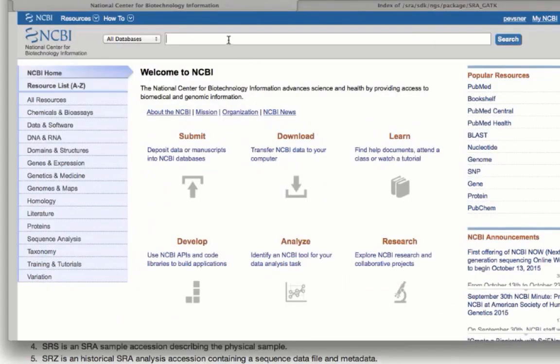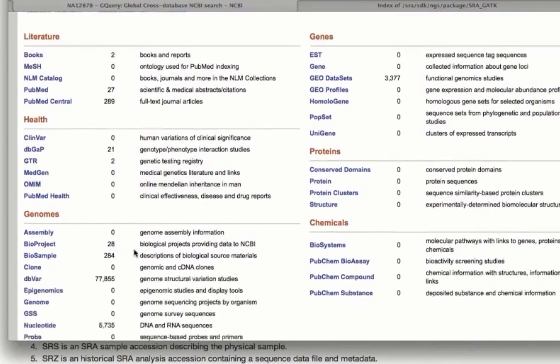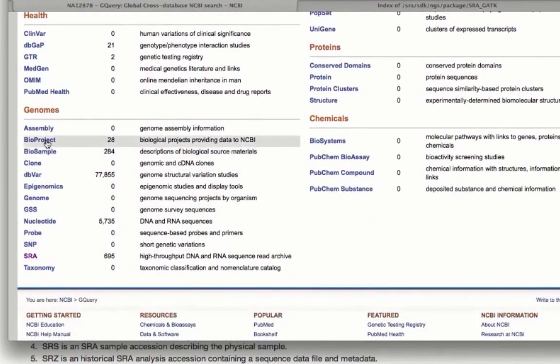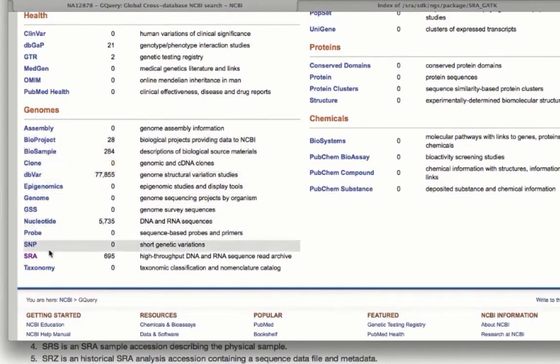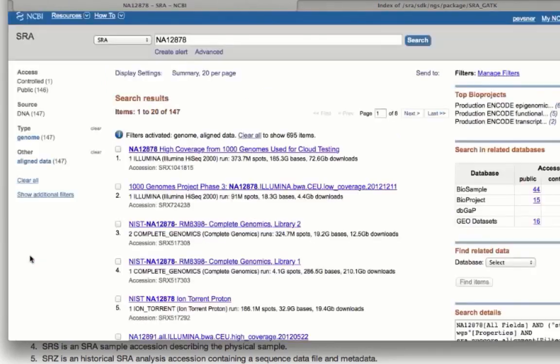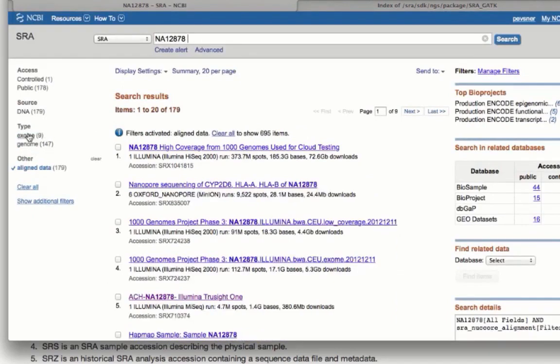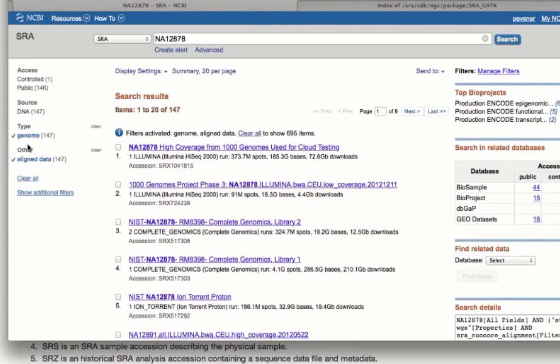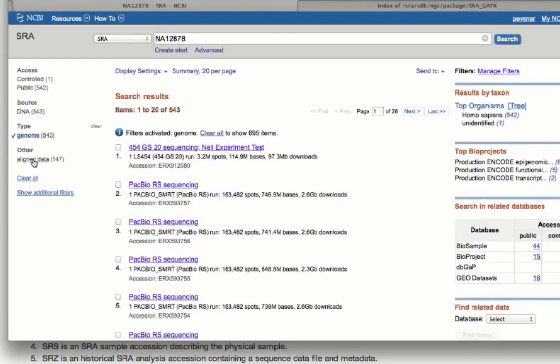And so here we are. We do the search in the 40 or so ENTRE databases. There are many different entries that are available. We'll focus on the ones here under genomes. The bio project is very useful to look at to get an overview. Bio samples also are very useful. Database of Variation has many entries. Nucleotide. We're going to go to SRA, where there are 695 entries. On the left sidebar, we can specify that we want to look at the genome or the exome. In our case, the genome is fine. And for the purpose of our workflow, we have to have aligned data. And so many of the data sets are not aligned. And we're going to restrict our search there, again, just by clicking on the left sidebar.